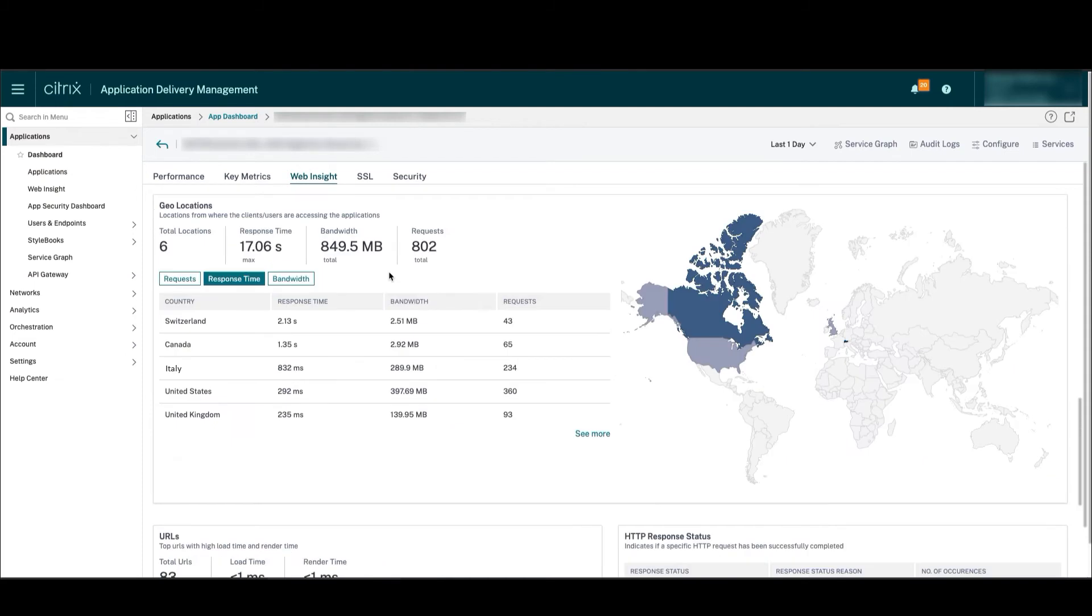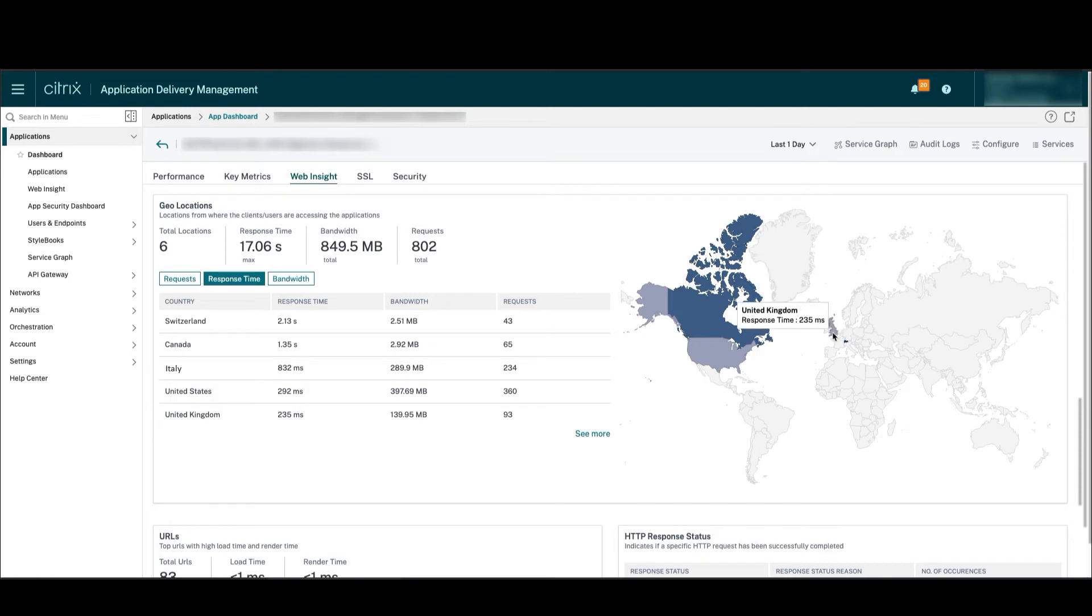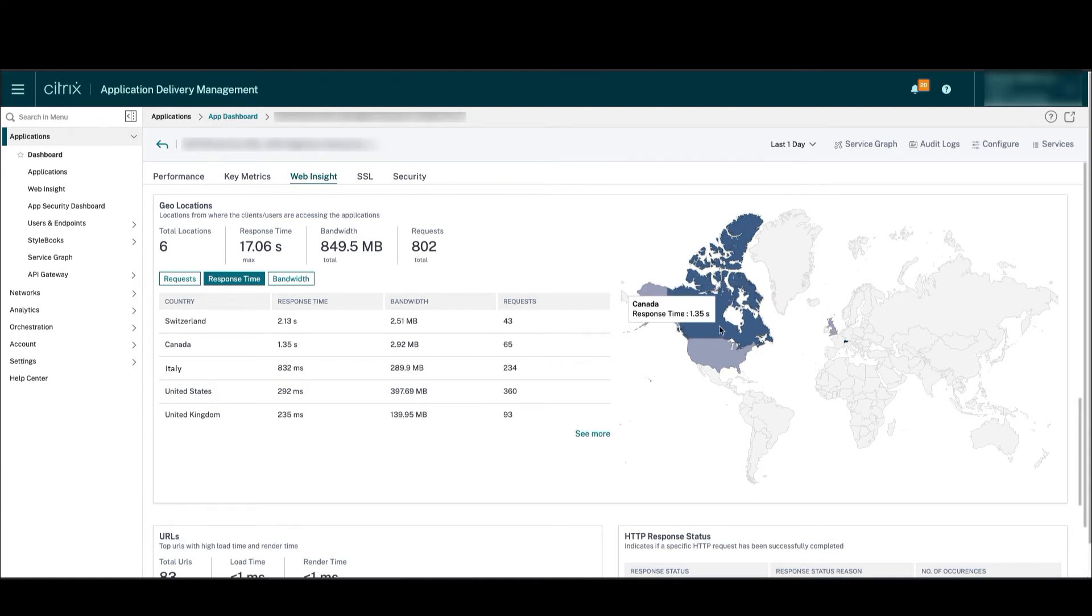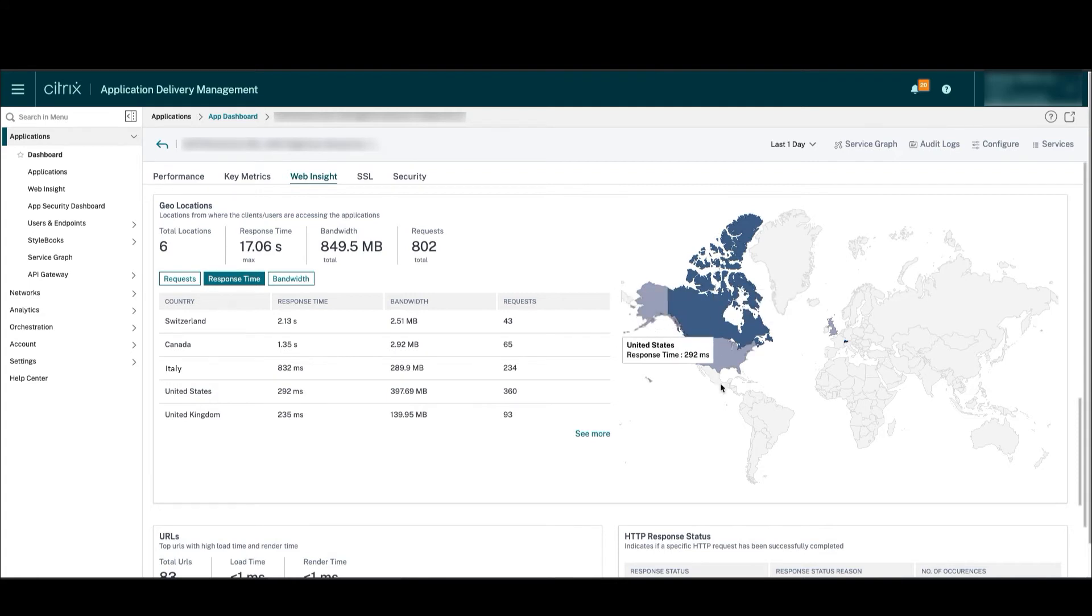Geolocations can also help in troubleshooting and sizing our application. App owners can sort the response time of the application by geolocation. As we can see here, the response time is 235 milliseconds from the UK, while from Canada it's 1.35 seconds. This means we may have to deploy the application closer to Canada to improve the experience of users connecting from there.